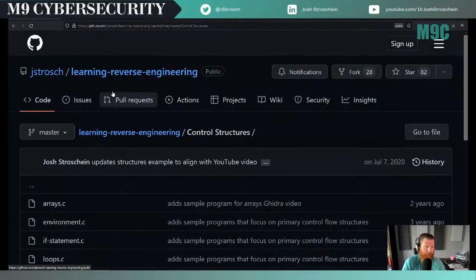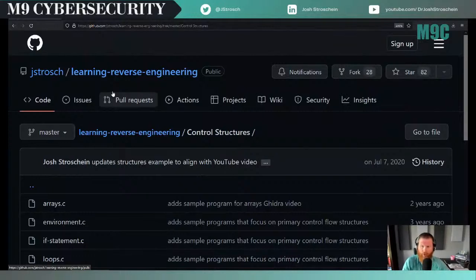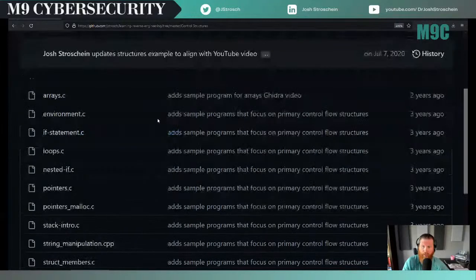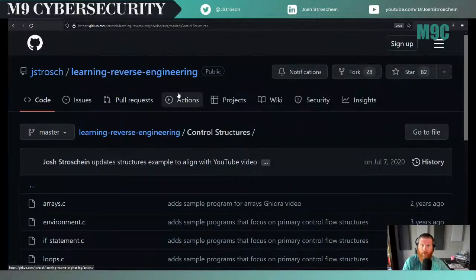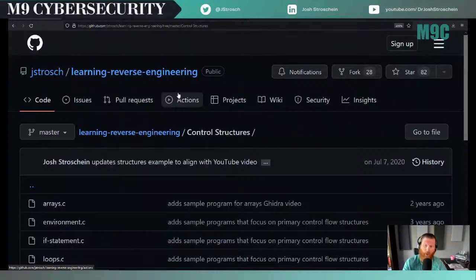For today's session I'm going to be using Flare VM — you can get it from GitHub. It takes a Windows VM and turns it into something very usable for reverse engineering and malware analysis tools, much like a REMnux or Kali. For our sample, we just need a file we can compile to get a PE file. I've got a couple of repositories on GitHub under the handle Jay Strosch — learning reverse engineering, learning malware analysis. The content of the file really doesn't matter today and we won't have to deal with obfuscation.